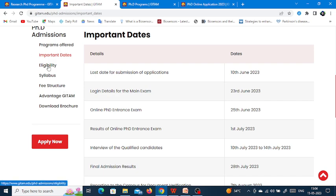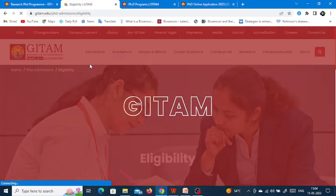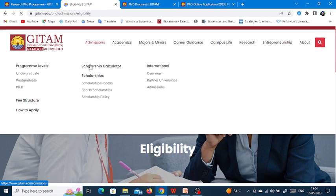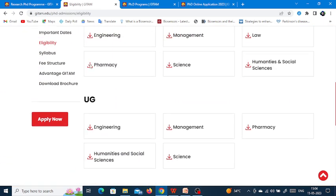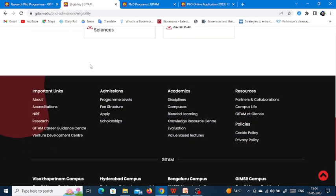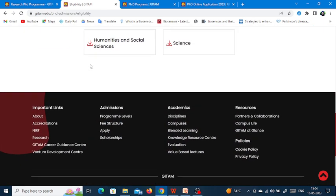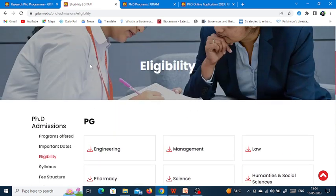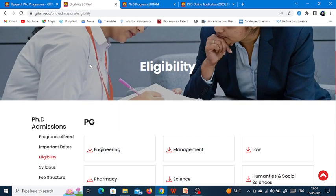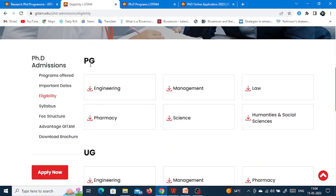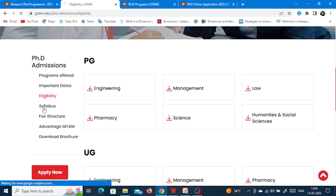They have given different eligibility criteria for UG and PG candidates for each discipline, which you can download and review. They have also provided the syllabus for each and every discipline, so you can check the syllabus as well.